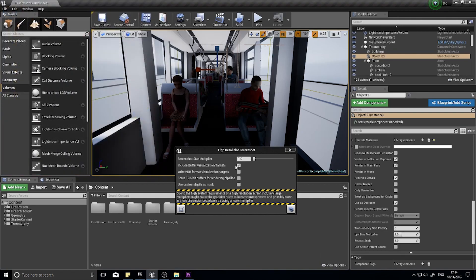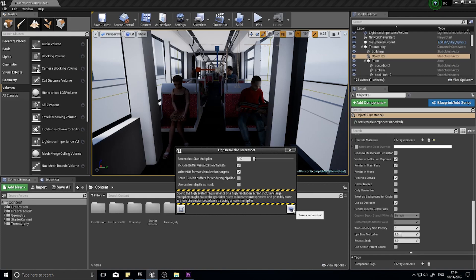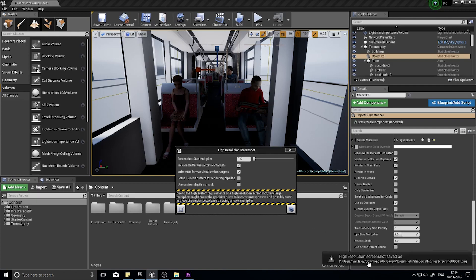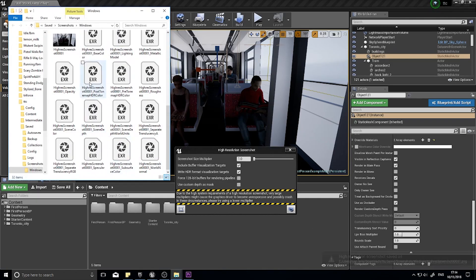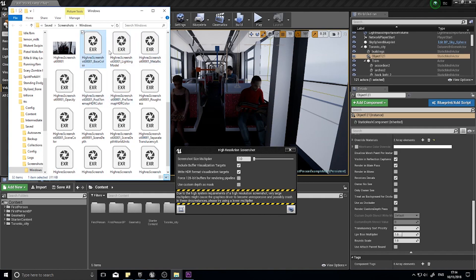After you tick that, you do have another option. You have Write HDR Format Visualization Targets. But basically, this is how you get HDR textures out. High Dynamic Range basically means you get more colors. So if I click this button now with it ticked, I'll get HDR images. And you can see here, EXRs are the format for High Dynamic Range images. And you'll open these up in Photoshop to be able to see them.